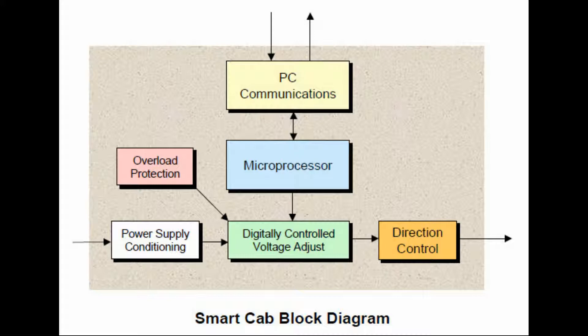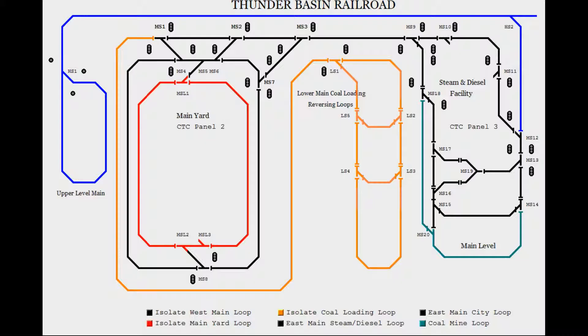But with CTI's SmartCab electronic interface, I could also operate my locomotives directly through the computer.